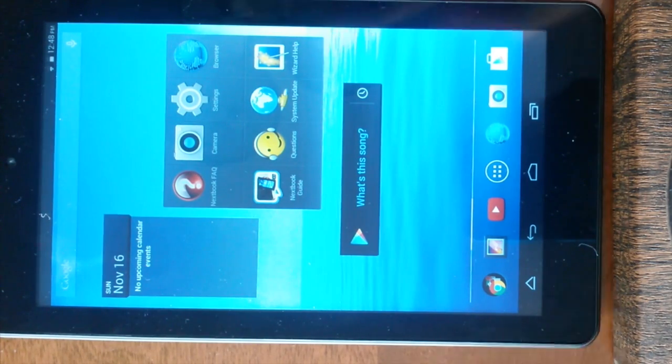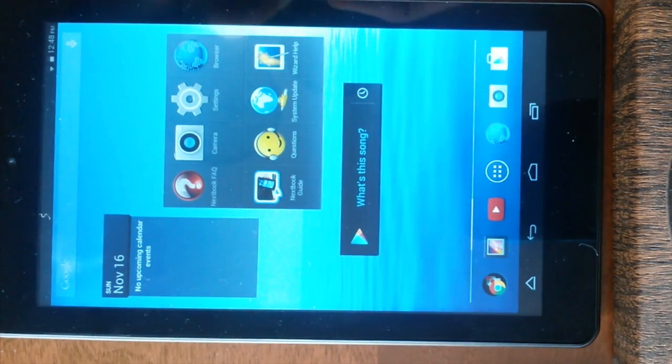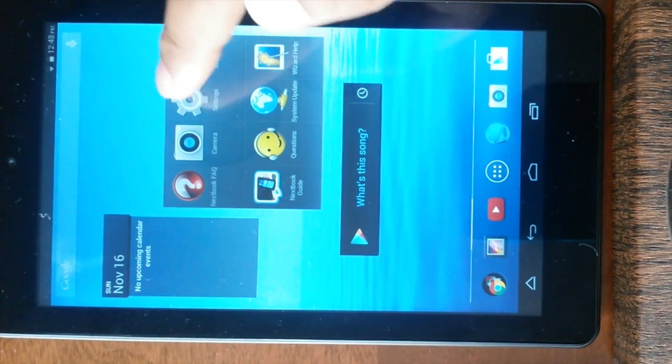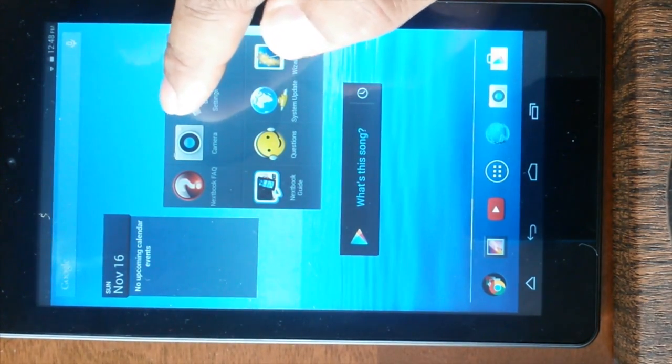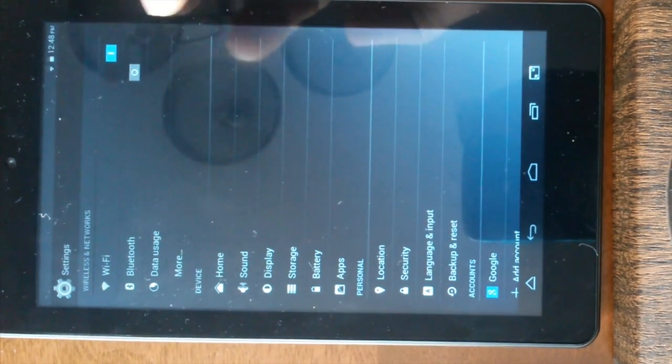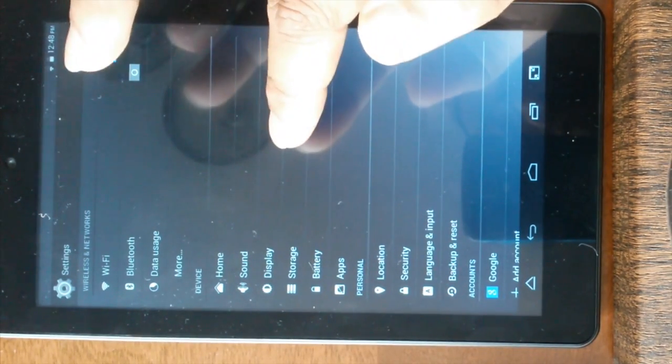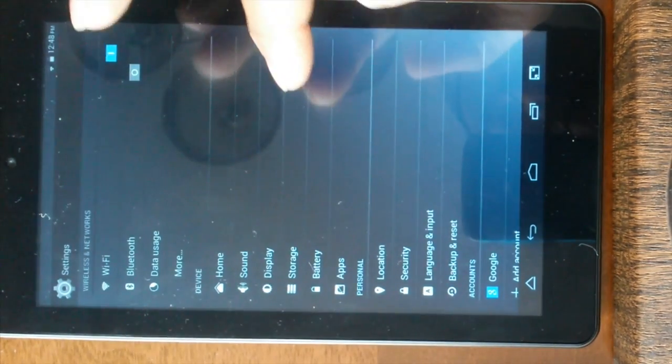So let's just get started. First of all, click on the settings. Once you are on the settings, click on the storage.